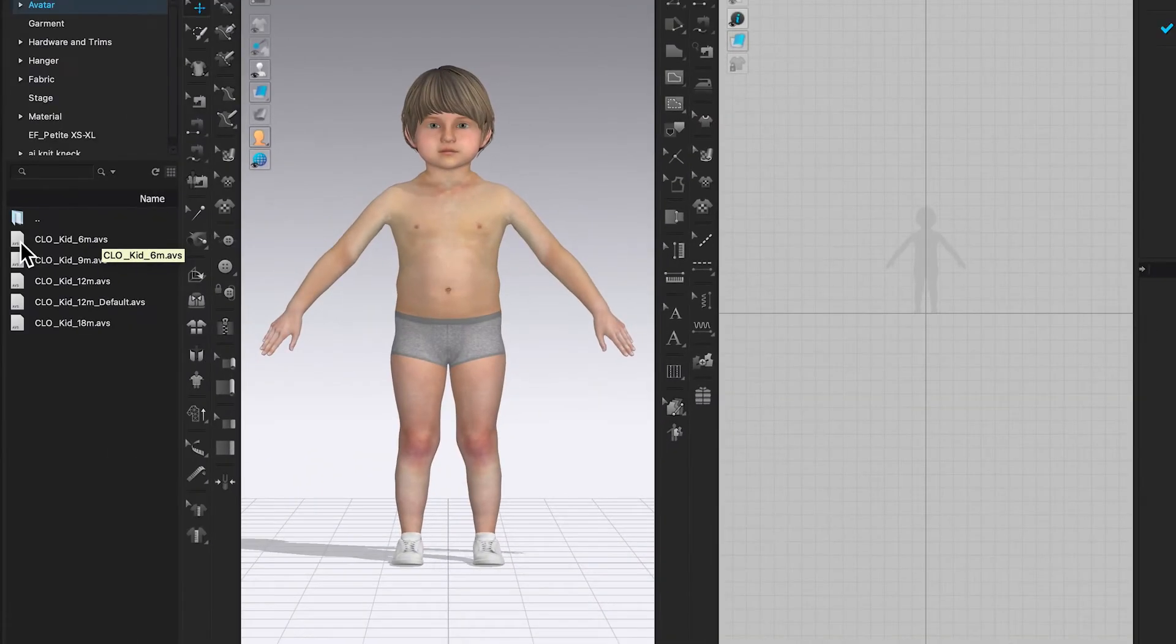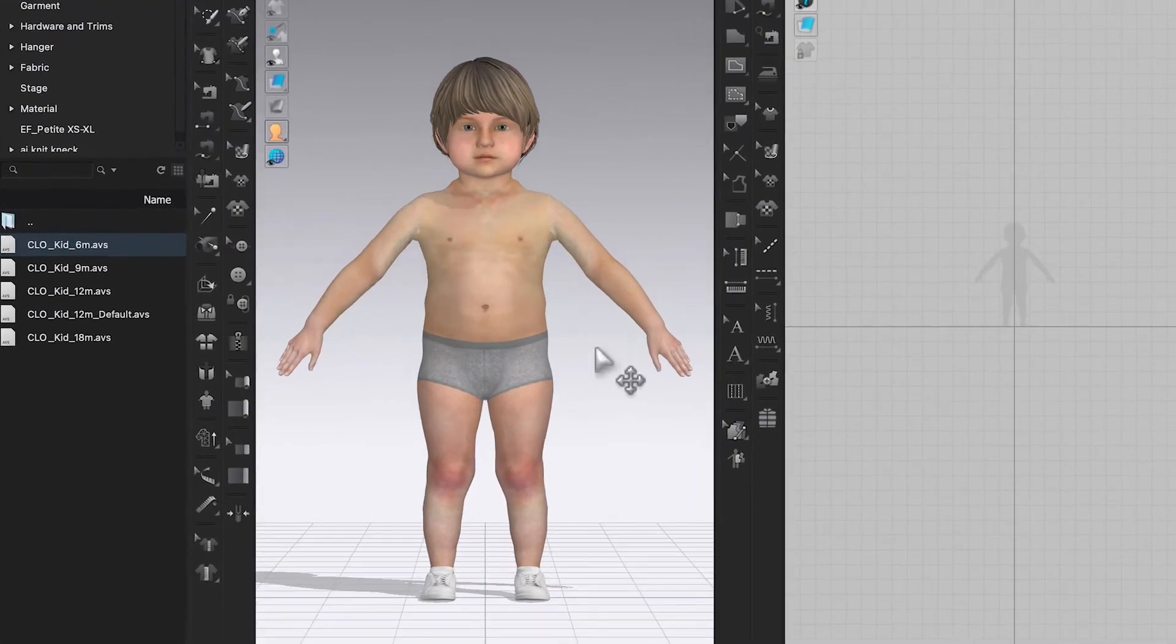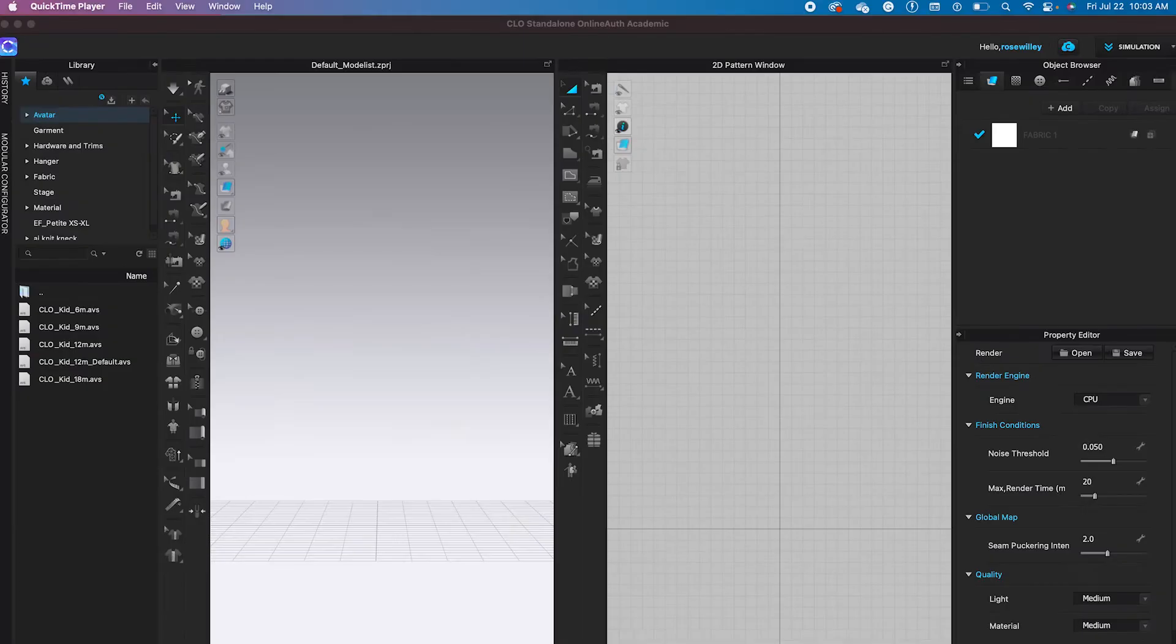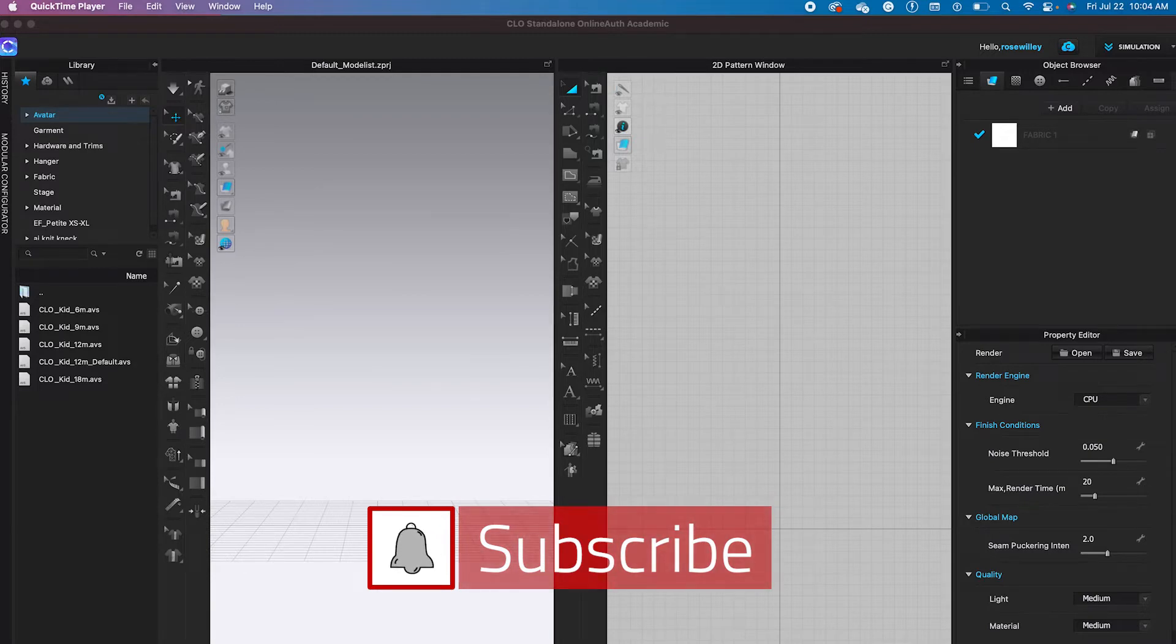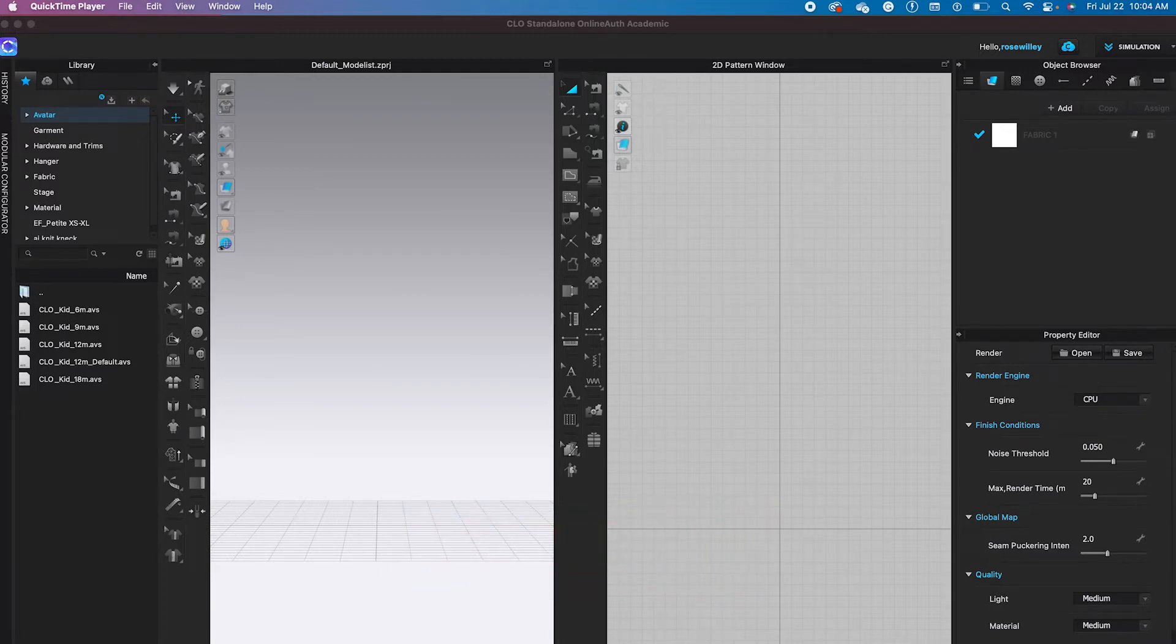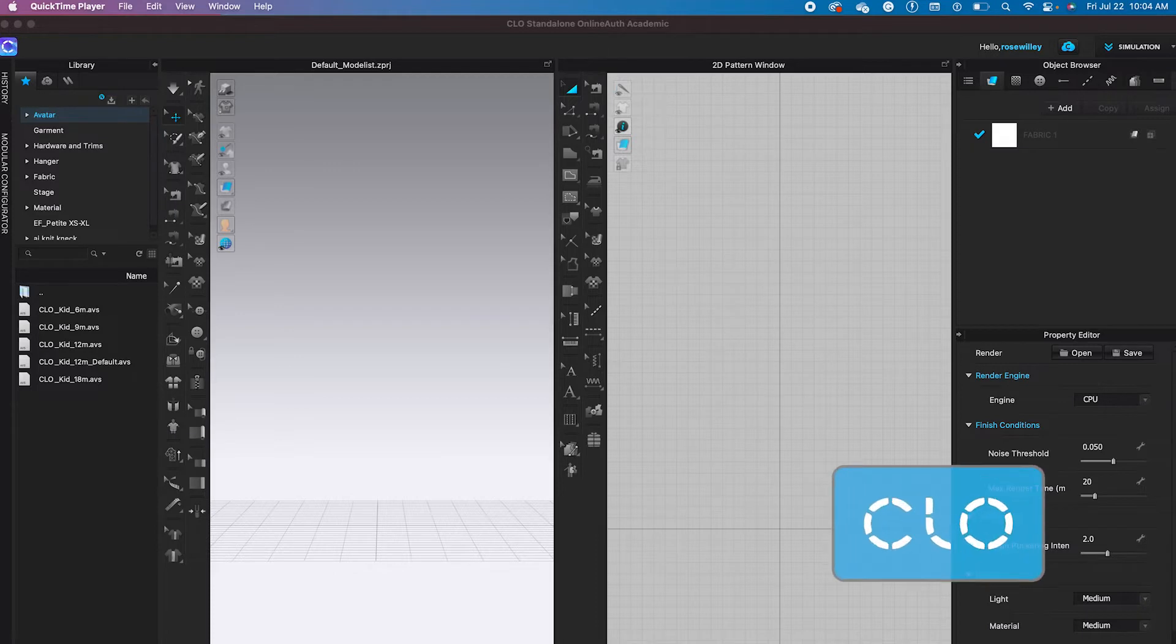Also, tips and tricks on how to change the baby avatar size in Clo3D. Hey baby love! Thank you for the question on how we can find the baby avatar in Clo3D. Let's get to it!